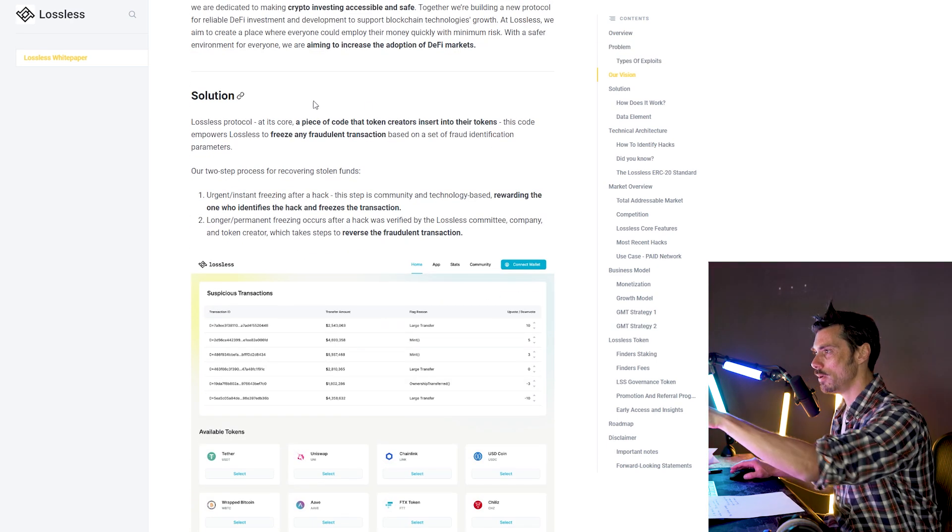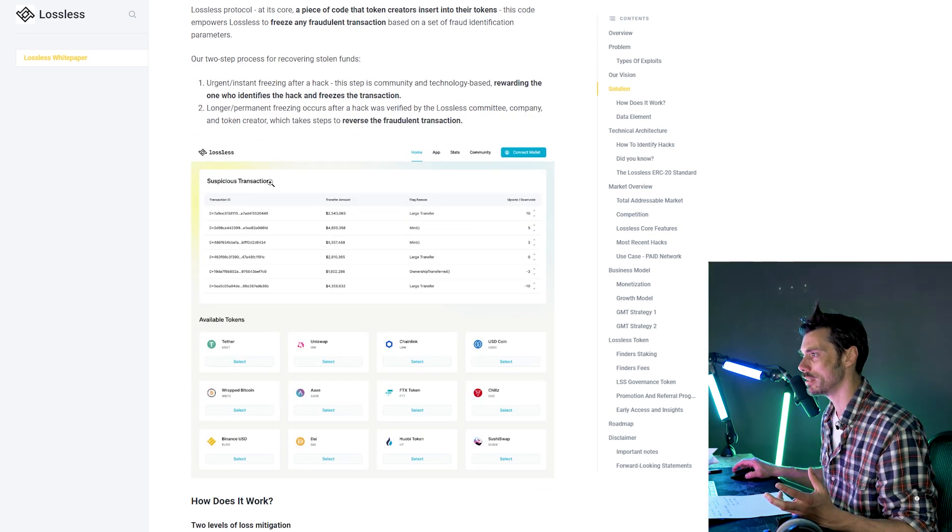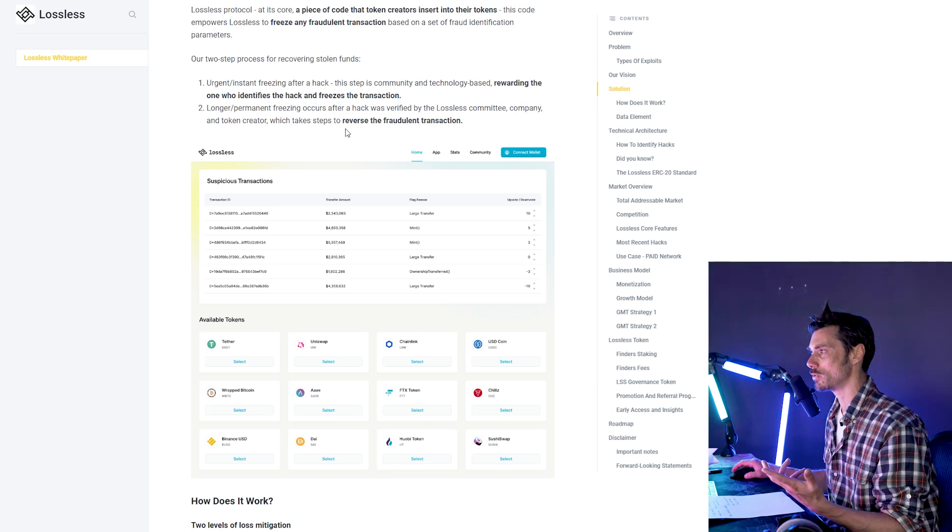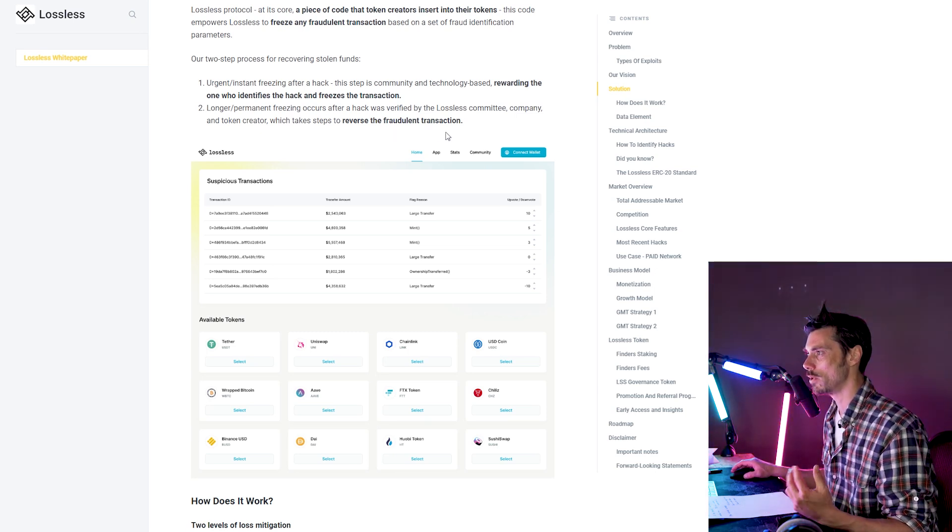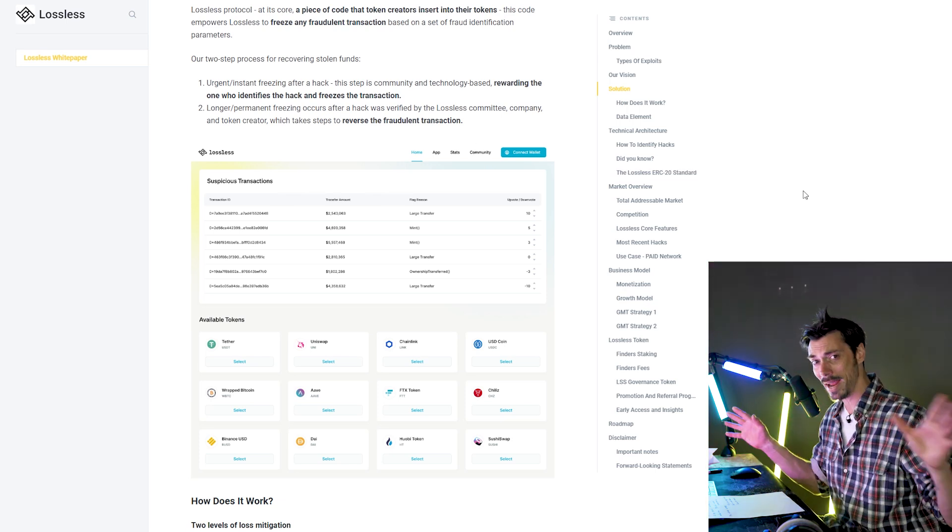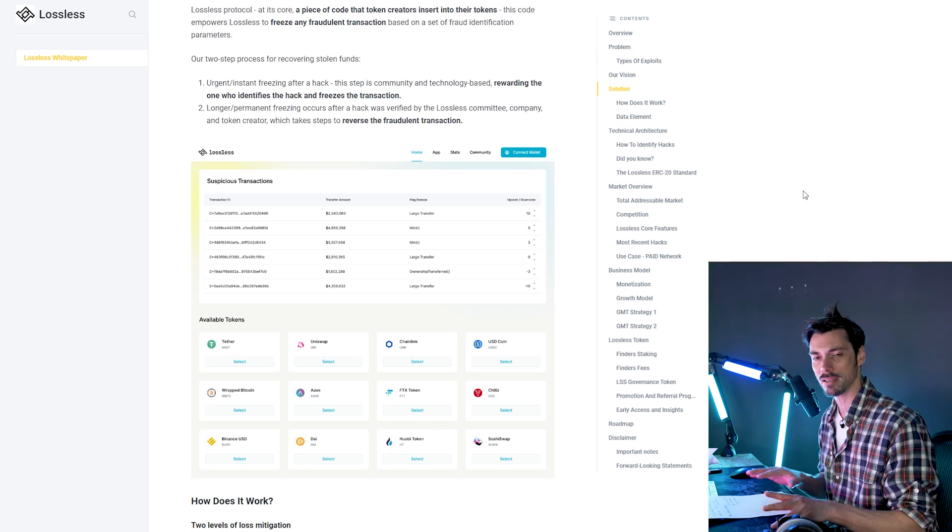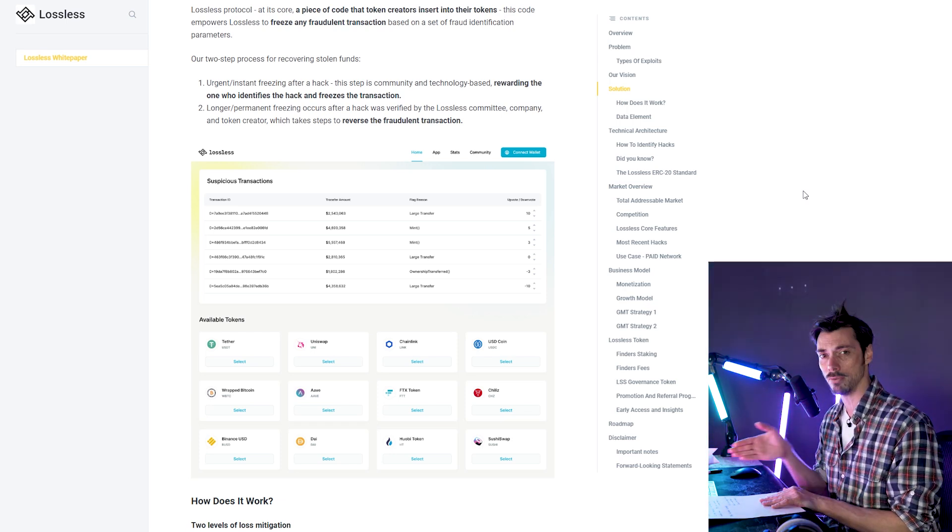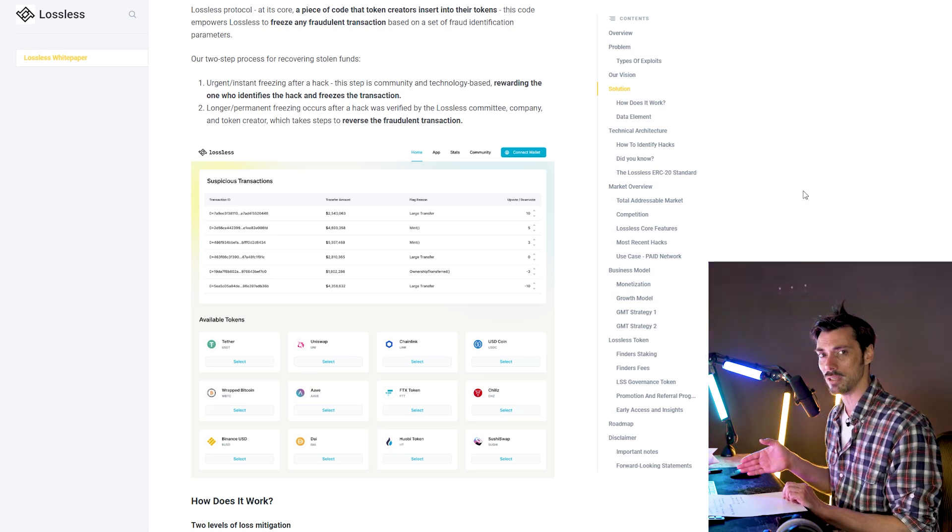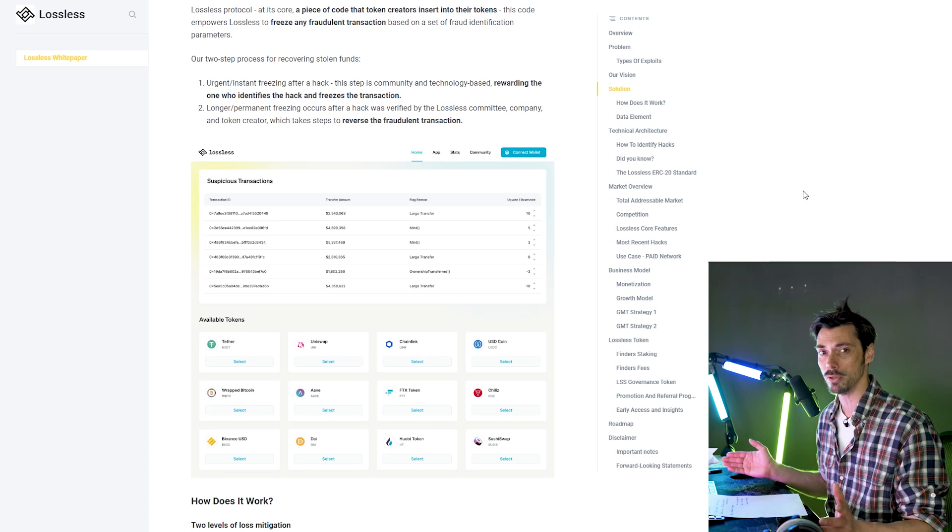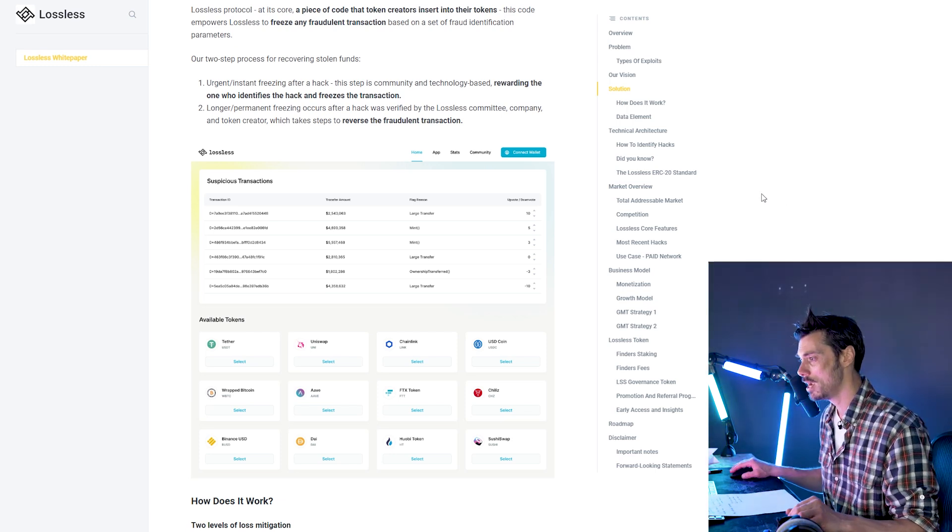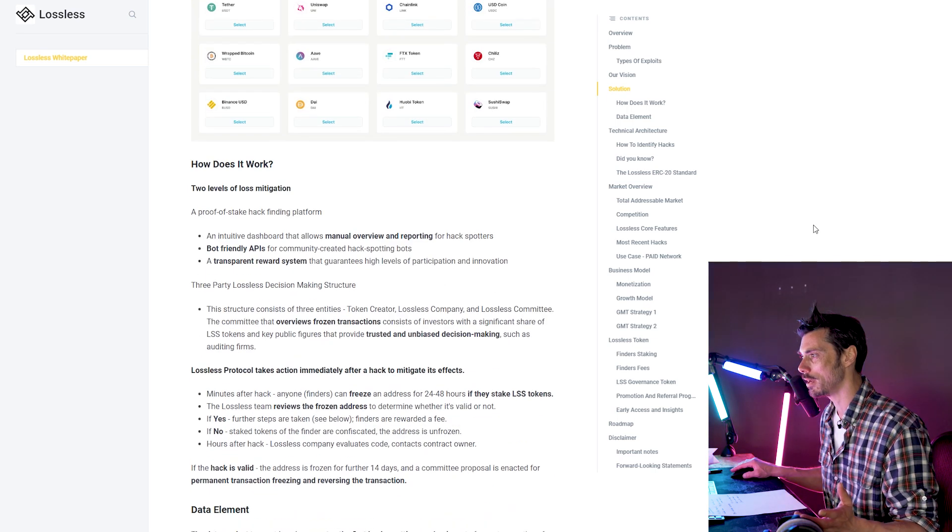And that would allow the team to then move to phase two, which is where they will then evaluate what has happened. So if we look in their solution section, they talk about a two step process. So there's the first step, which is the urgent instant freezing after a hack. This step is community and technology based rewarding the one who identifies the hack and freezes the transaction. This means that anybody can be a hack spotter. Anybody can hunt for hacks that might be happening, hunt for suspicious activity and execute that freeze. But they have to be pretty confident that this is going to be rewarded in the long run. Otherwise, you lose your token. So there's this staking on the confidence of what you've found.